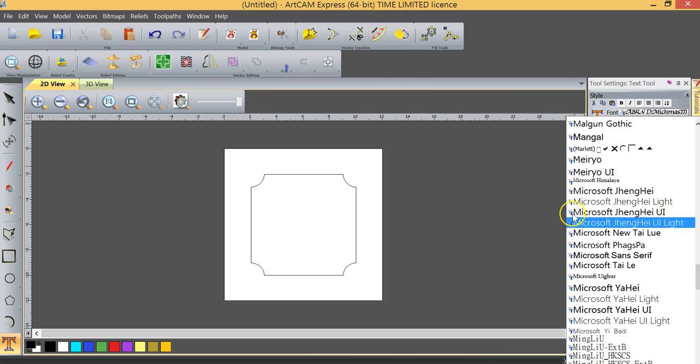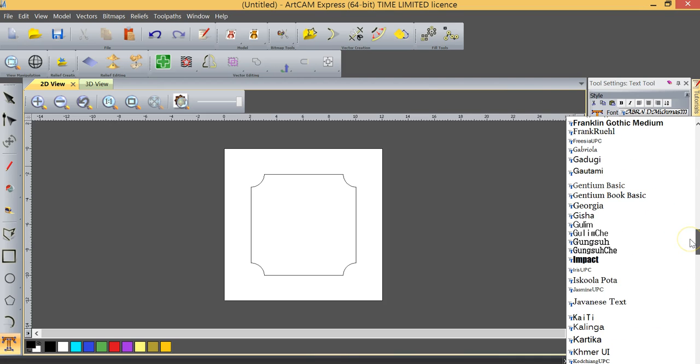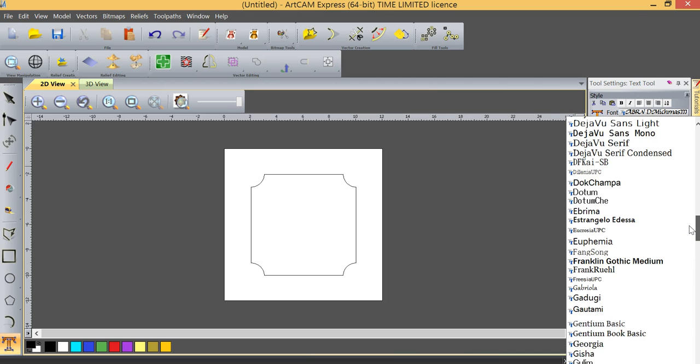You'll notice that several of these fonts have the letters TT beside them. TT stands for True Type Font, and a True Type Font is really not designed for machining, it's designed for printing. Many of these True Type Fonts will work just fine, and if you select them, the chances are that they may work okay. Some of them will not, and the reason is because they're not really designed for machining applications, they're designed for printing.